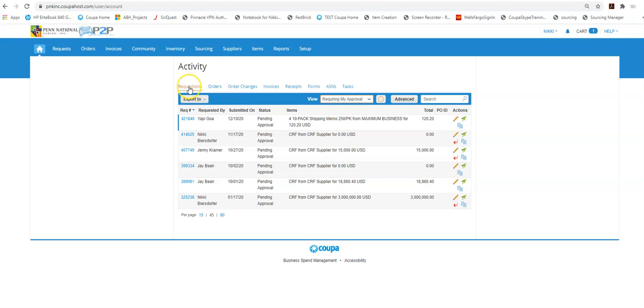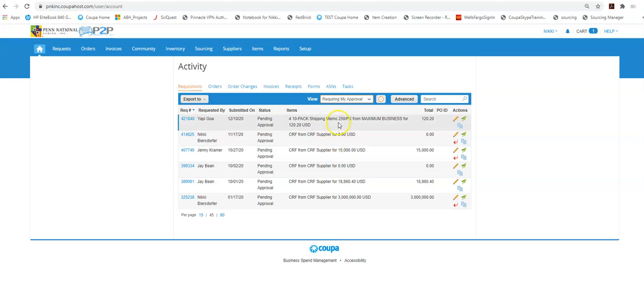There is the request that I must approve, order, order changes, invoices. So these are going to be your four areas that you potentially are going to have approvals. These are the ones that are waiting for my approval right now.